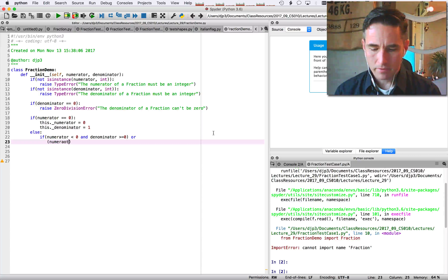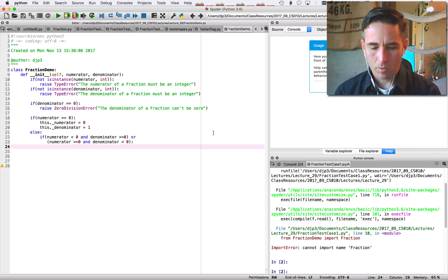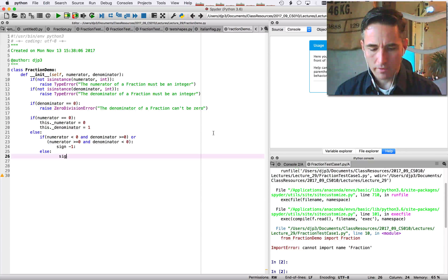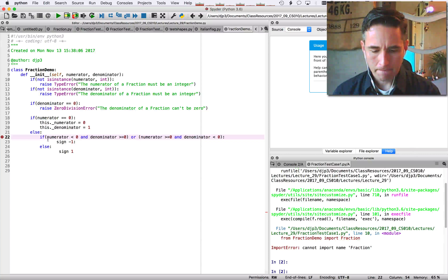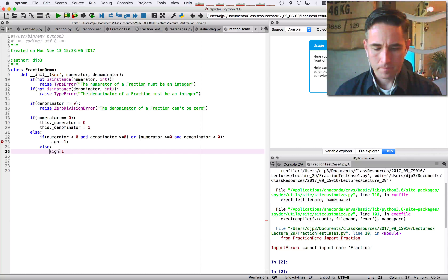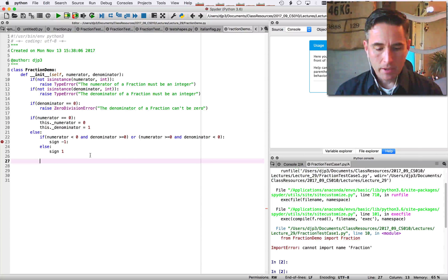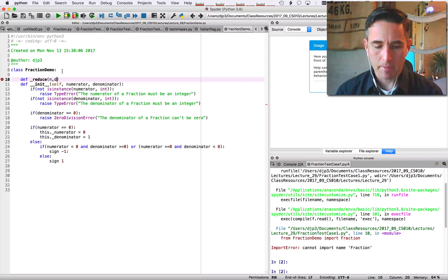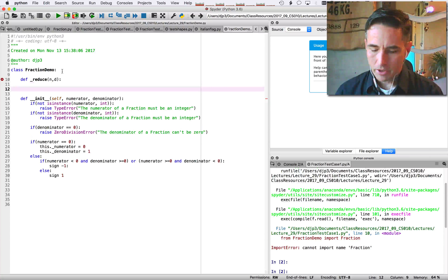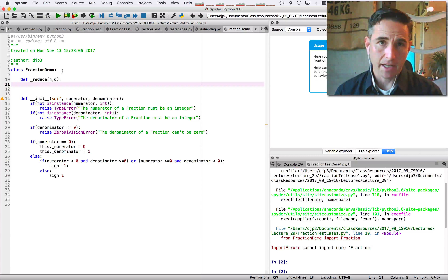Otherwise we check the sign: if the numerator is less than zero and denominator is greater than or equal to zero, or if the numerator is greater than or equal to zero and the denominator is less than zero, we set sign to minus one; else sign equals one. We'll create a private helper function called _reduce and pass it the numerator, denominator, and sign, returning a tuple.